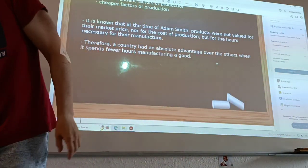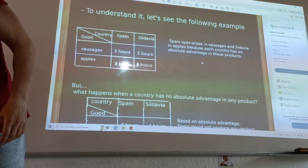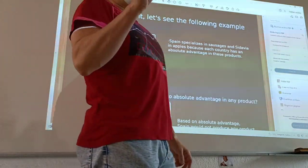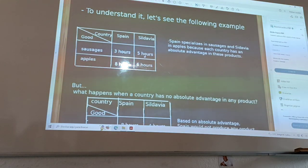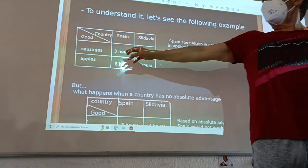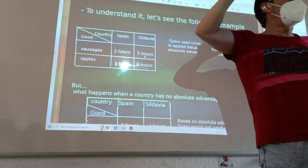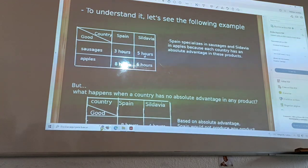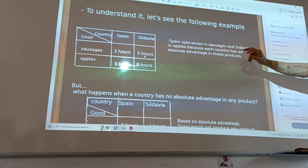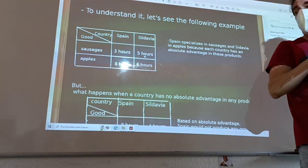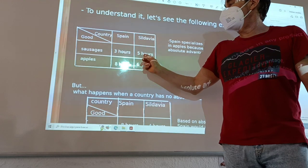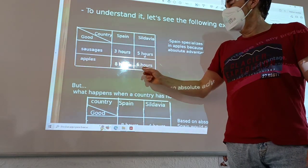We can see an example like this. We have two countries and two goods: Spain and Sindavia, producing South-Sherge and Africa. Spain uses three hours for manufacturing South-Sherge and eight hours for manufacturing Africa. Sindavia uses five hours for manufacturing South-Sherge and six hours for manufacturing Africa. From the principle of Absolute Advantage, Spain specializes in South-Sherge and Sindavia specializes in Africa, because each country has an absolute advantage in those respective goods.